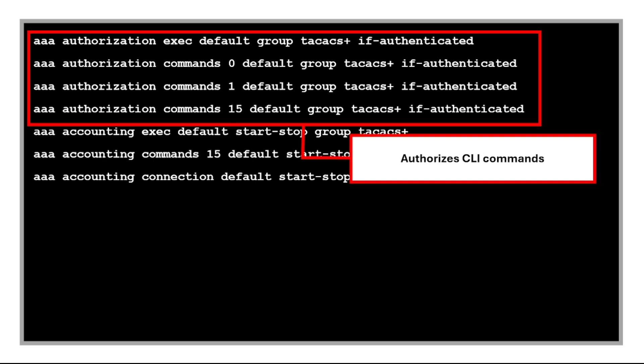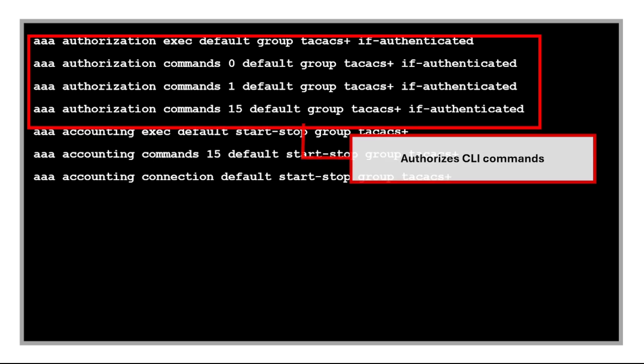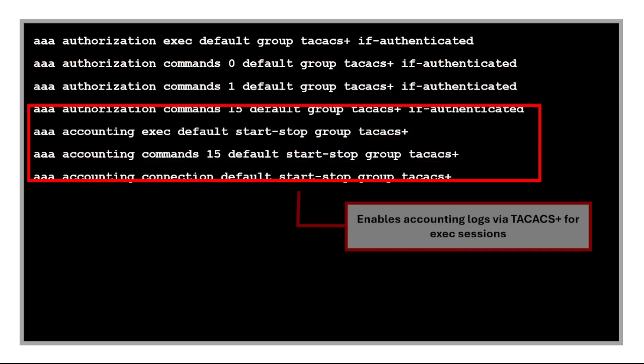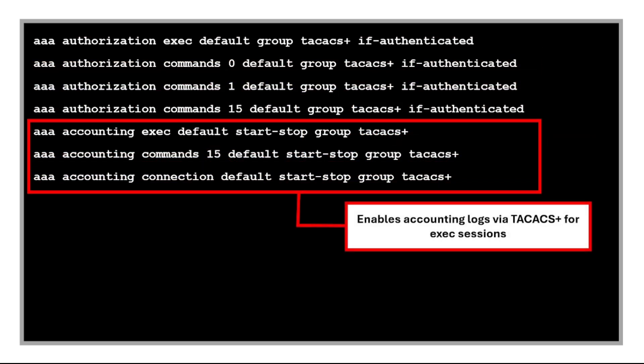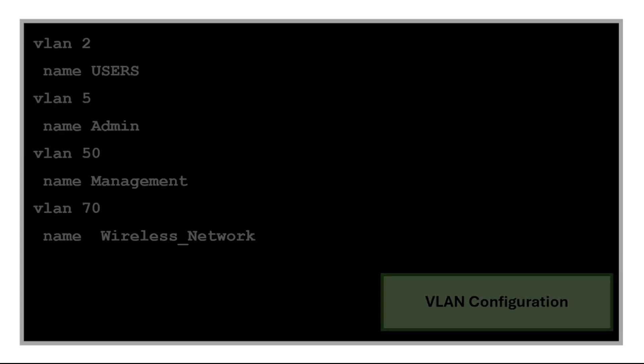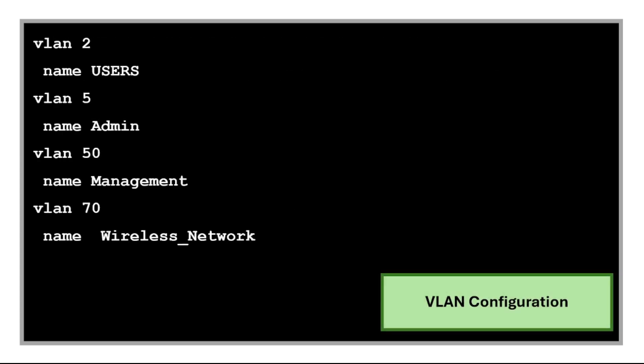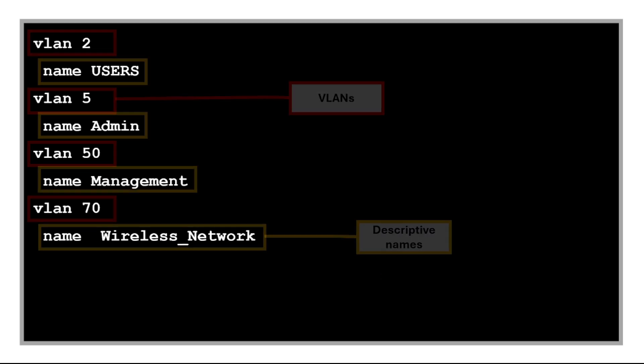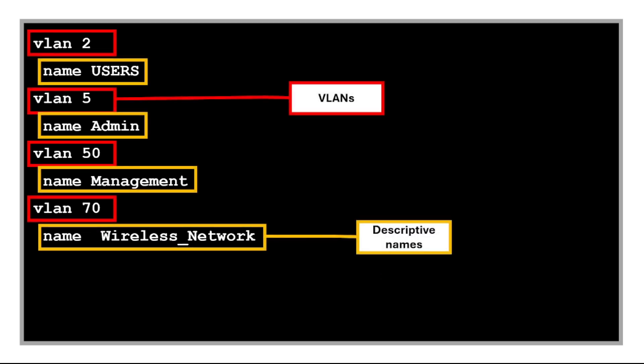And this enables accounting logs via TACACS for executive sessions, level 15 commands, and connection events. This helps with audit and compliance. And the next commands are what we are most familiar with: the VLAN configuration. So these commands create VLANs and assign descriptive names for organization.